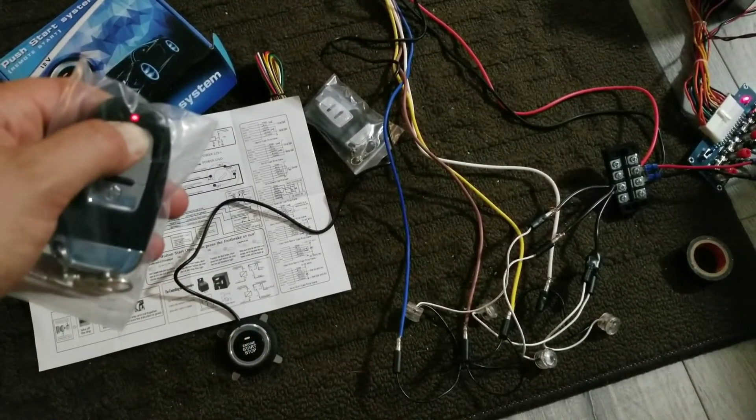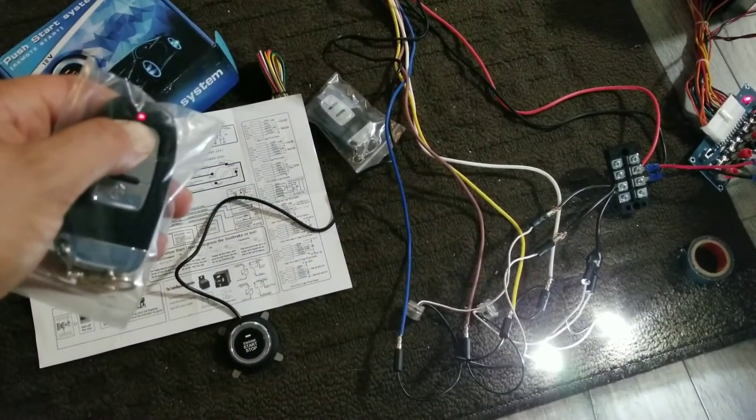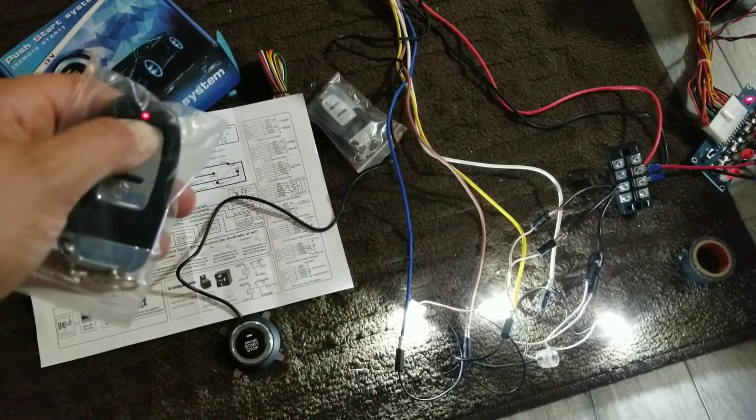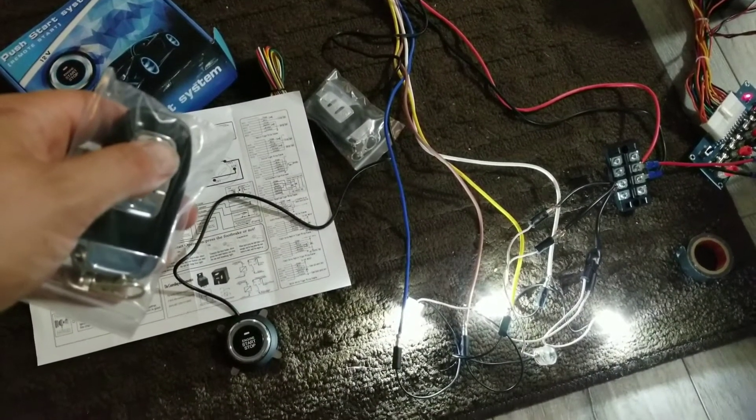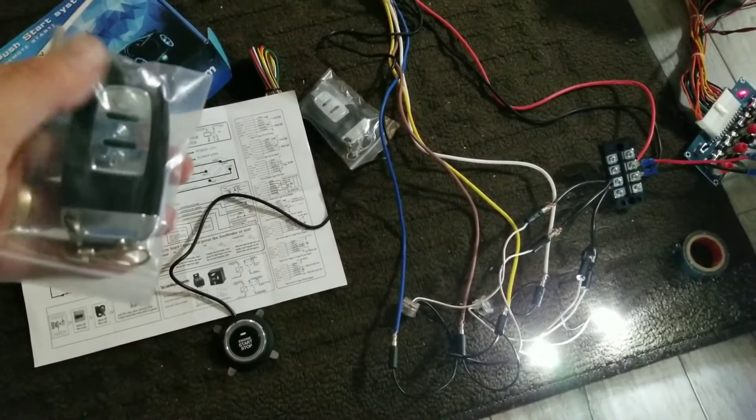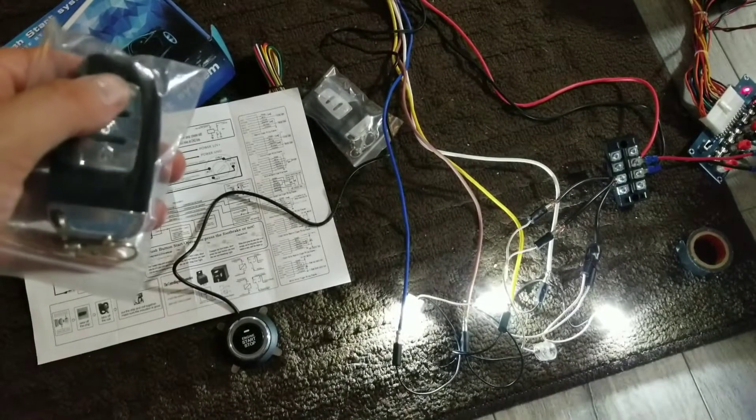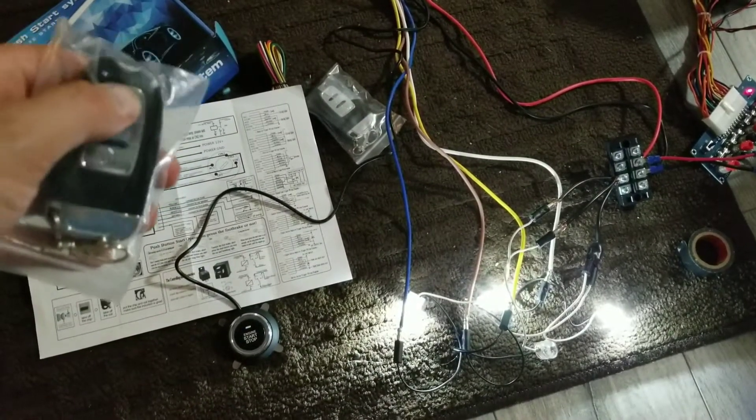So hold the lock button, so accessory on one and two, that's trying to start. Cool. I don't know if I'm going to use the remote start to be honest. We'll see.